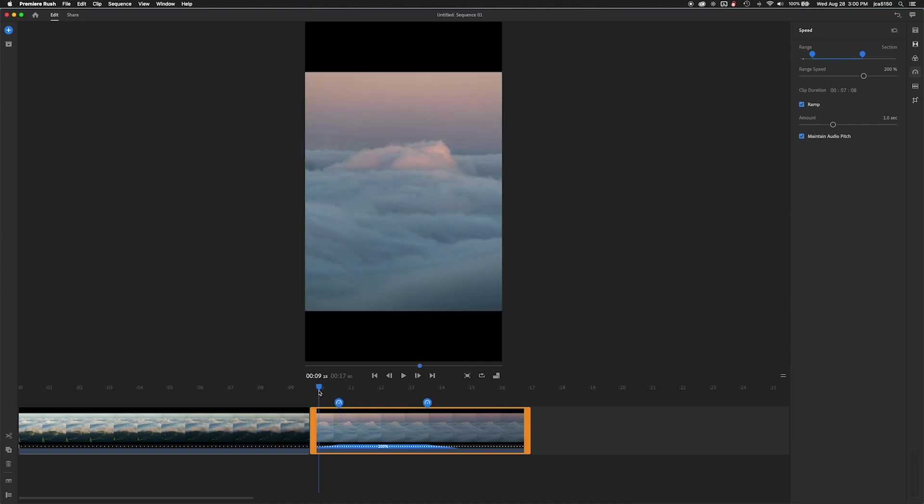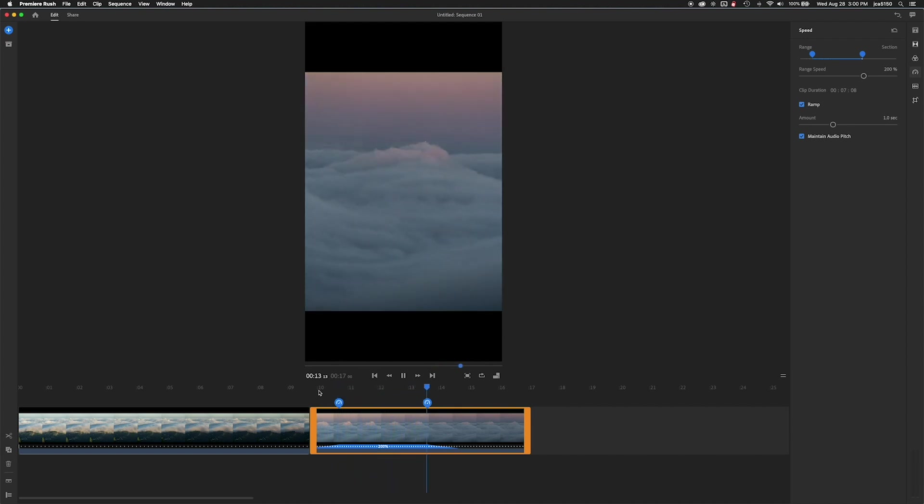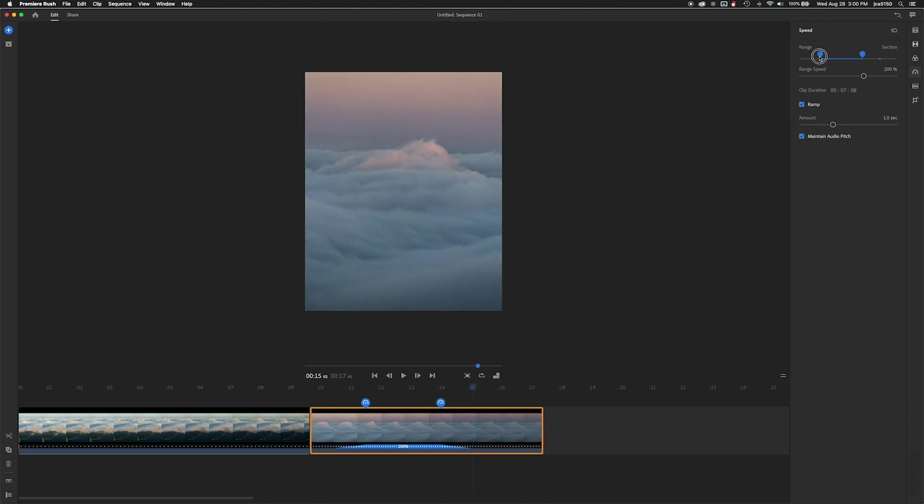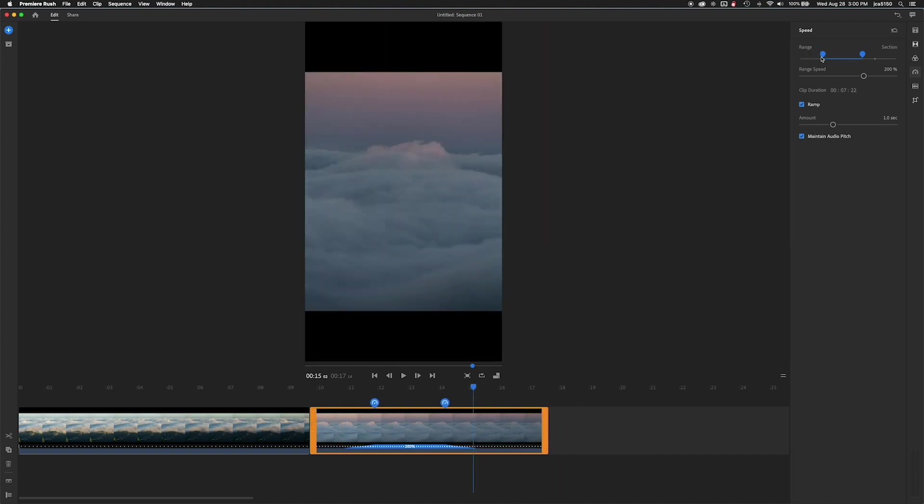And it looks like I'm going to have to change my start point on this one. It's a little too close to the very beginning of the clip. So I'm just going to grab that, slide it over, and preview that again.